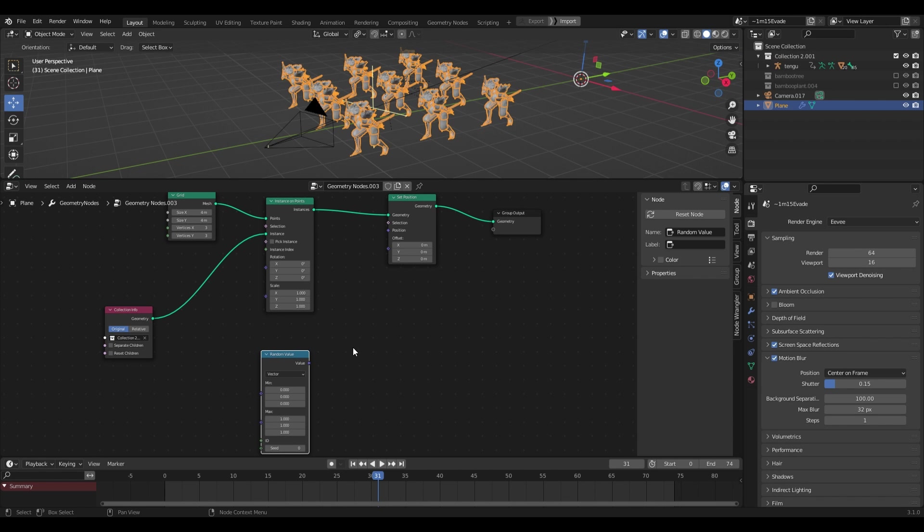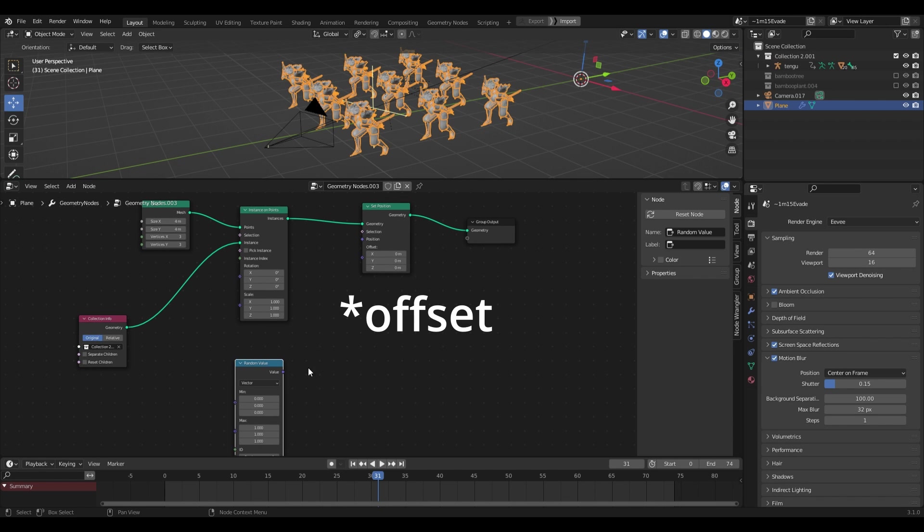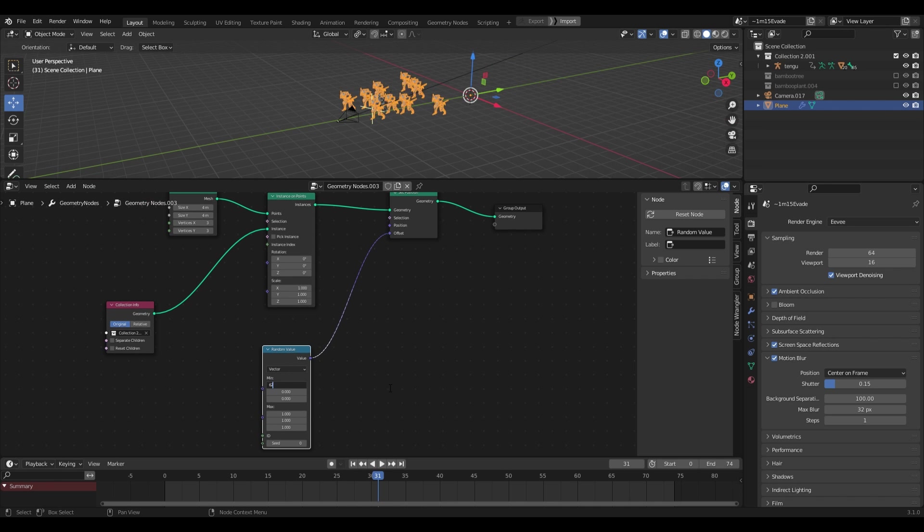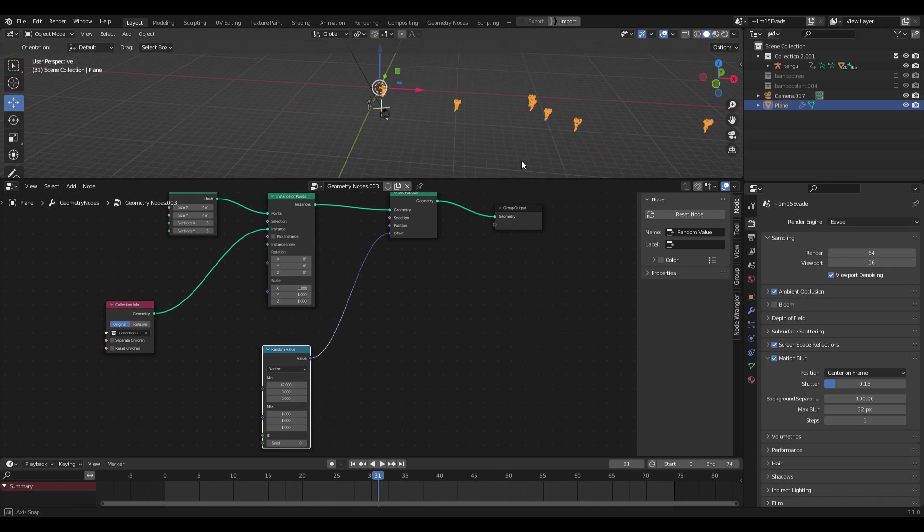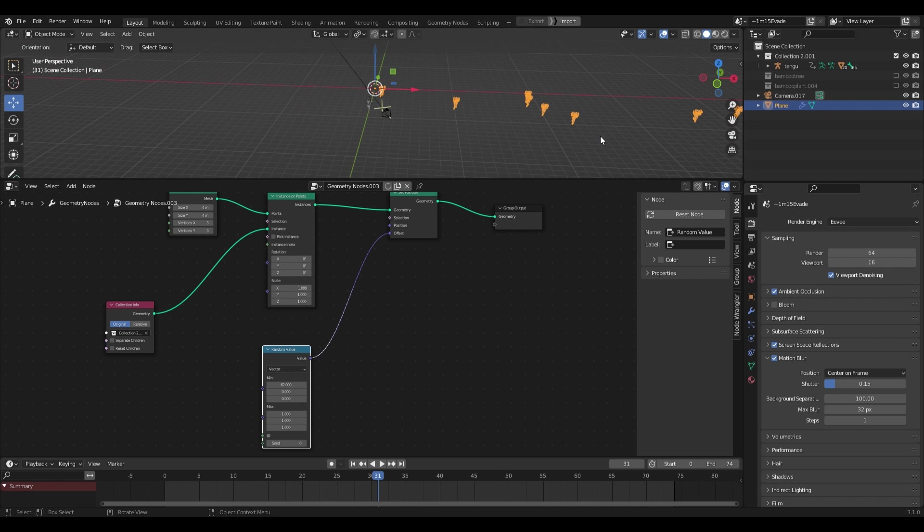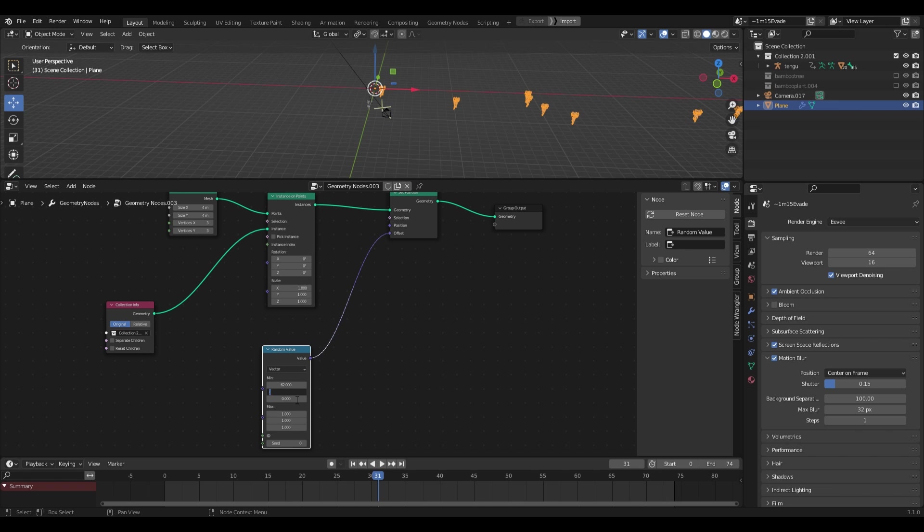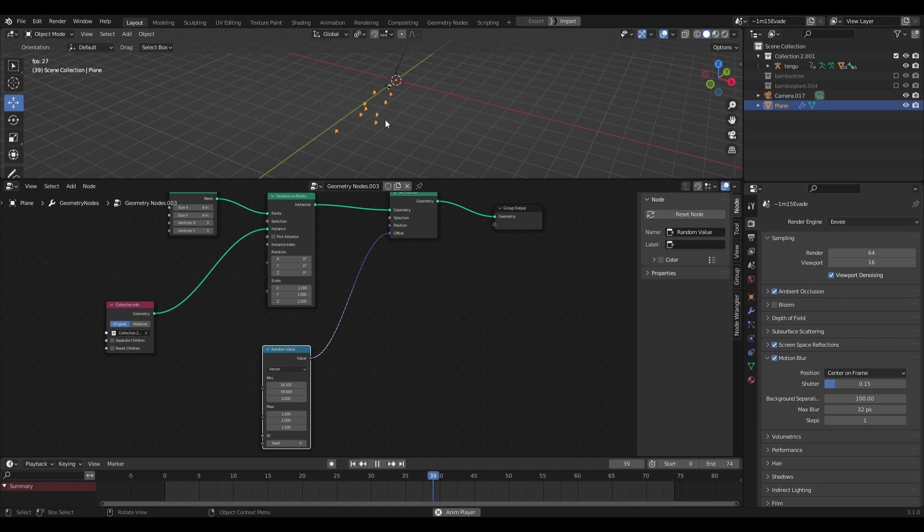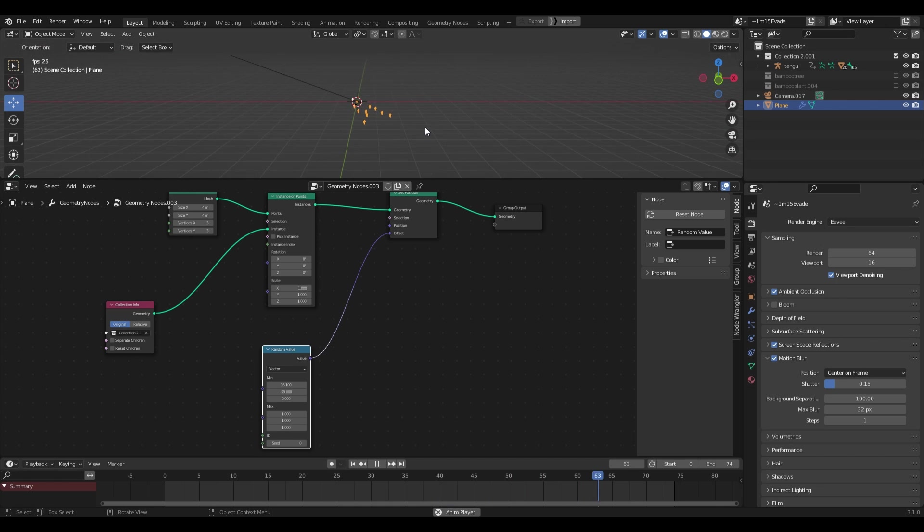I'll plug the random value node to the position input on the set position node and change the min values. These are arbitrary values that work for me in my tests but you can drag along the value fields and look at the result on your viewport to get what you want. You can play with both the min and the max value fields and now just like that we have a crowd.